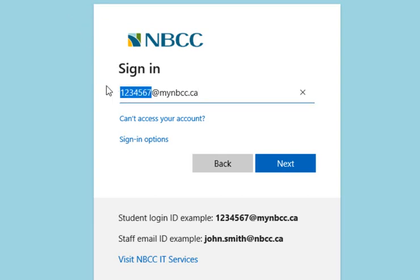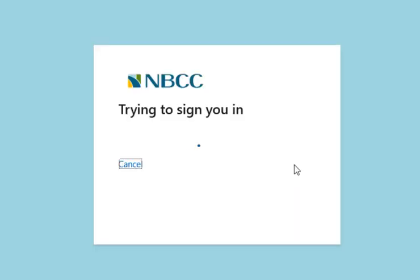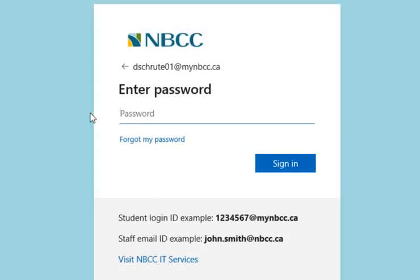Once you receive that new username, you'll then use it to log into Brightspace. Once you put in your new username at mymbcc.ca, you'll press the next button and then you'll be asked to type in your password. It's important to note that there will be no changes to your password — the password that you're currently using to log into Brightspace, you'll continue to use that.